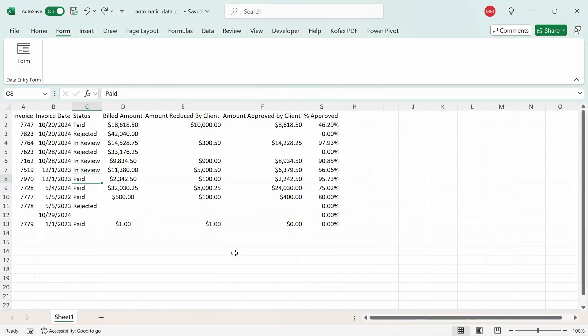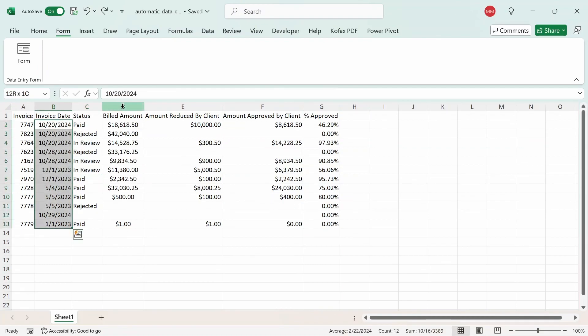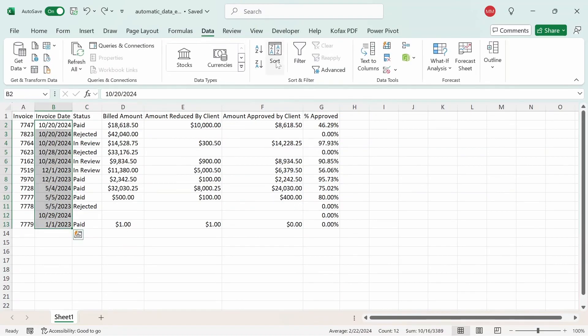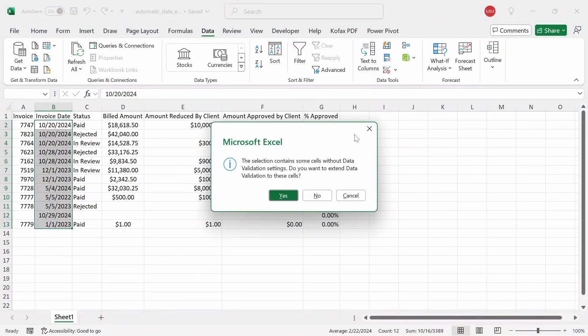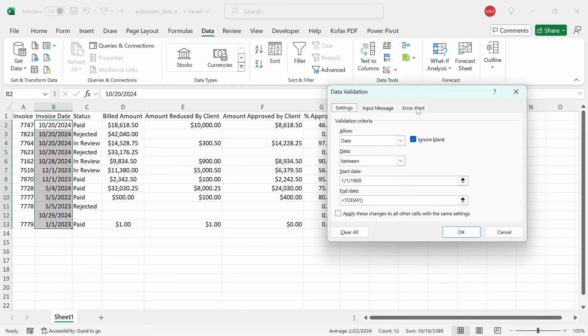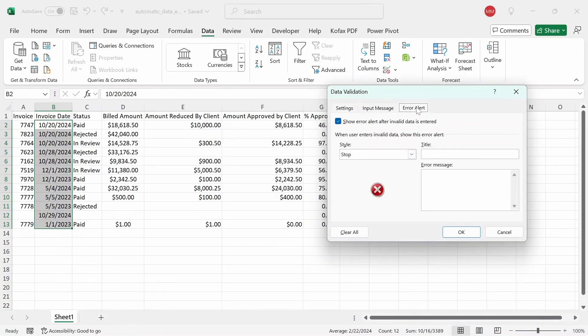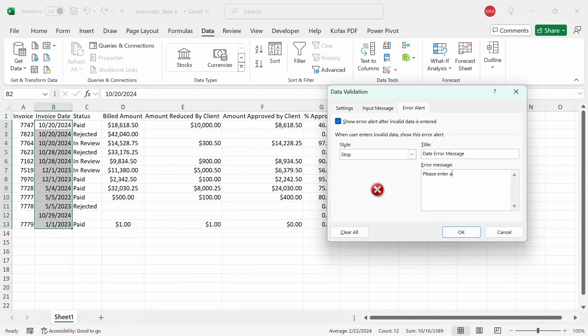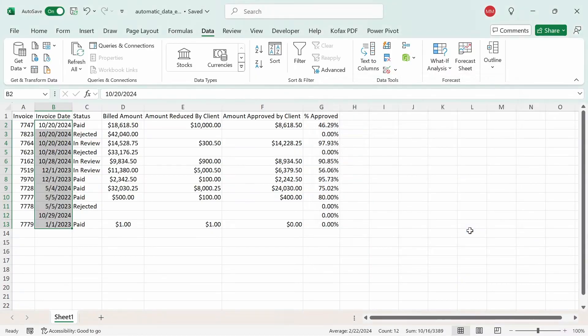Now if you wanted to show a custom error message instead, what you can do is select the date range again, go to data, and then data validations, and you'll get this message. I can just click on yes to extend the range. And we want to go to the error alert button here. And in the title, we can have a custom title like date error message. And the error message will be, please enter a date between January 1st 1900 and today's date. And then you can just click on okay. That way, whenever you enter an incorrect date, you'll get that custom error message instead.